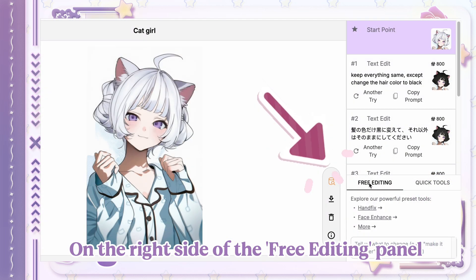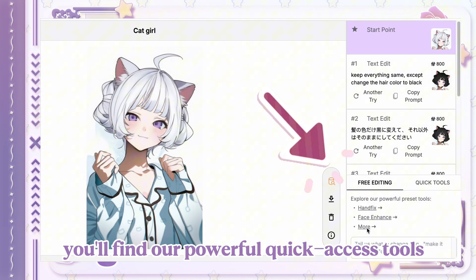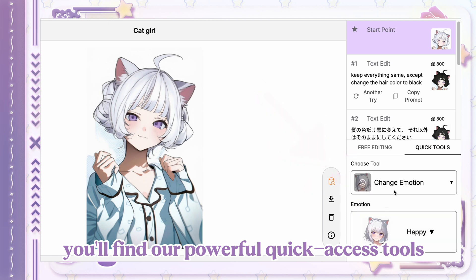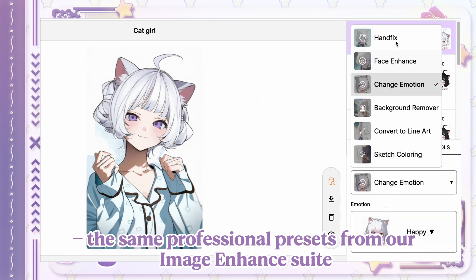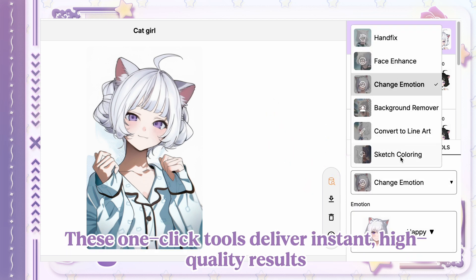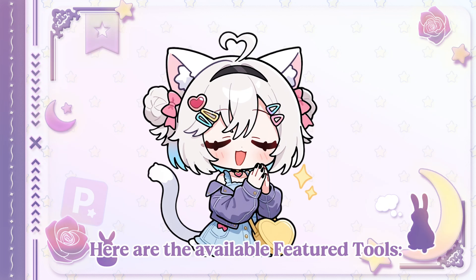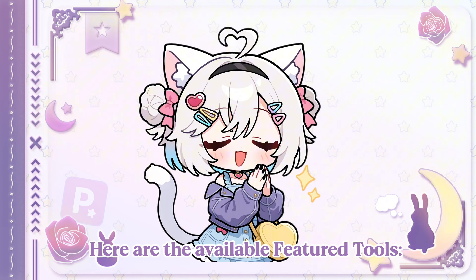On the right side of the free editing panel, you'll find our powerful quick access tools — the same professional presets from our Image Enhanced Suite. These one-click tools deliver instant high-quality results. Don't miss out! Here are the available featured tools.